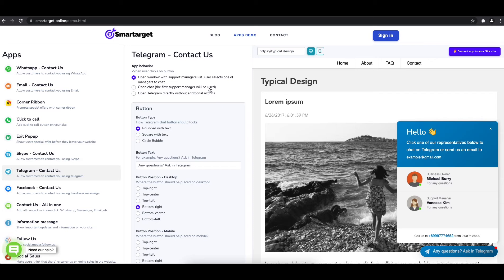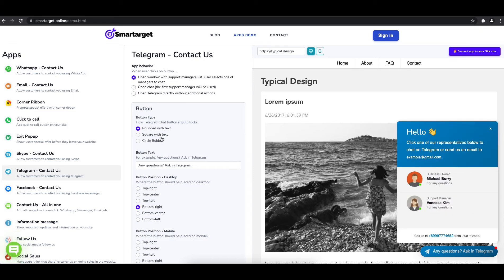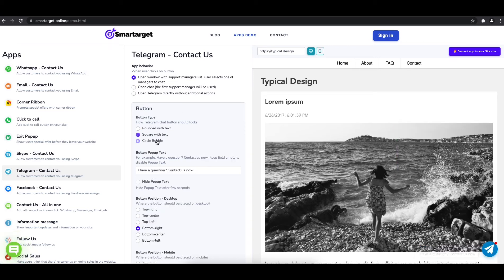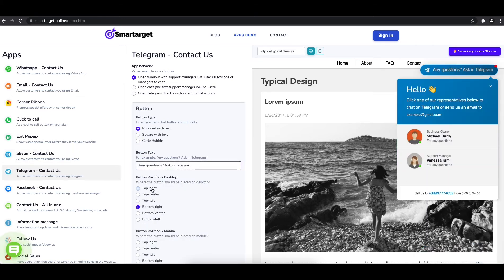The first thing is to choose the app behavior, if you want to have one or multiple agents, and how the design will look like. Afterwards, you can define the style of the button, the call to action text, and the position on desktop and mobile. You can choose different positions for each platform.